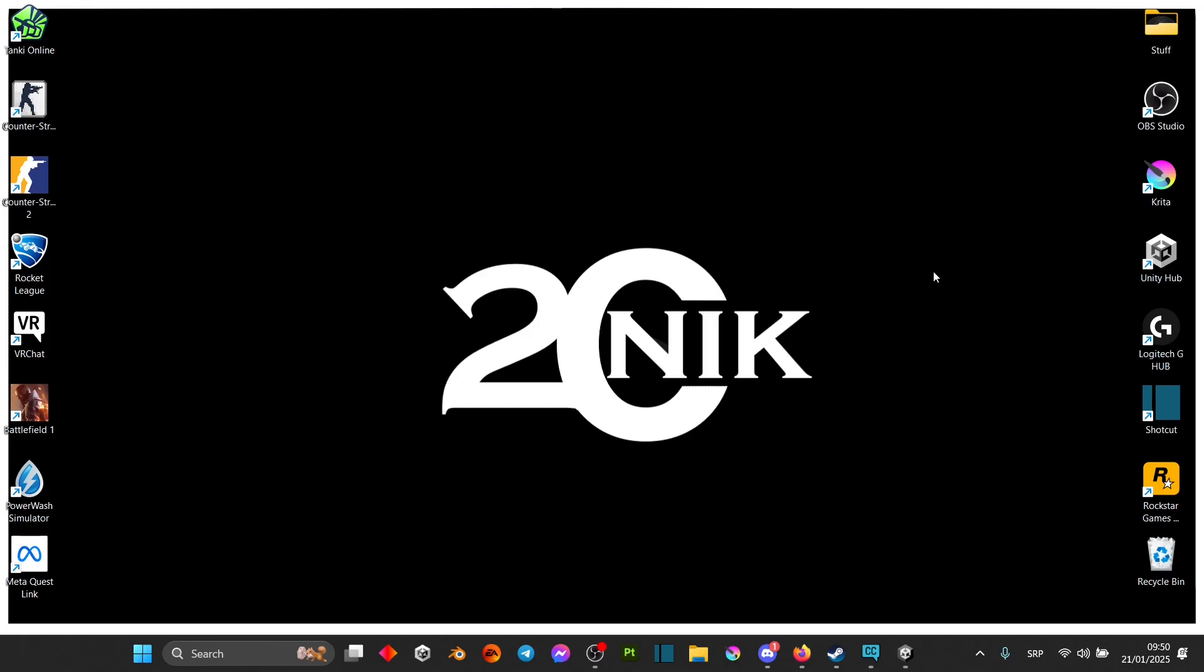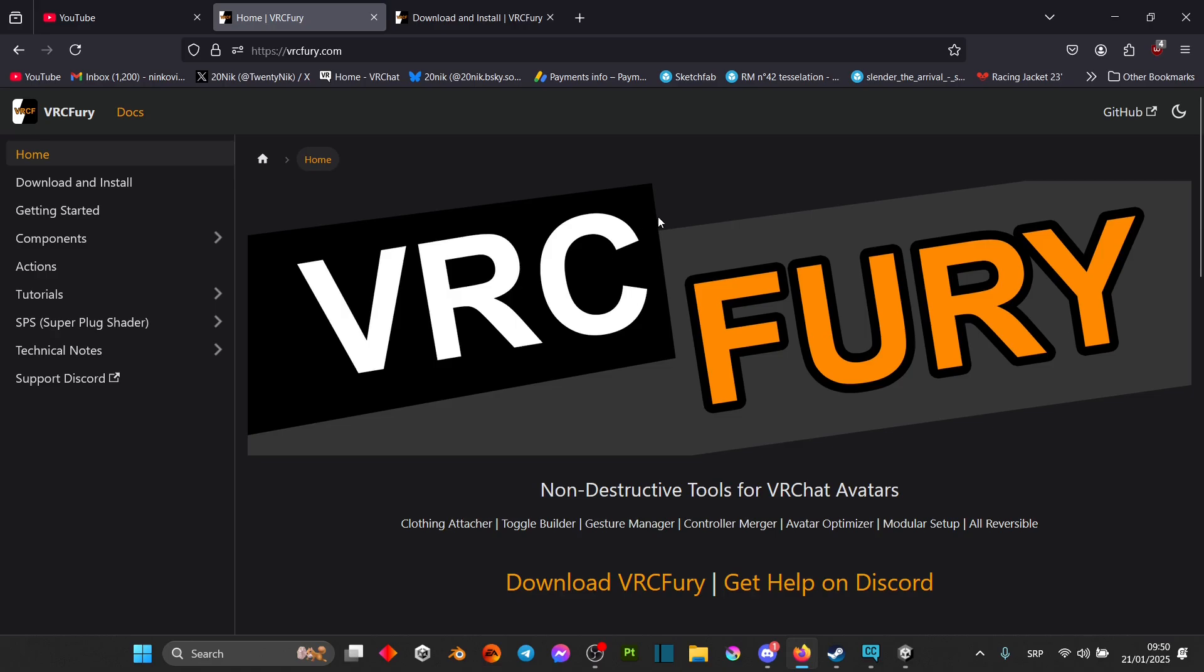Hey guys and welcome back to another one of my videos. Today I'm going to be showing you how to do a simple toggle using VRC Fury tool.